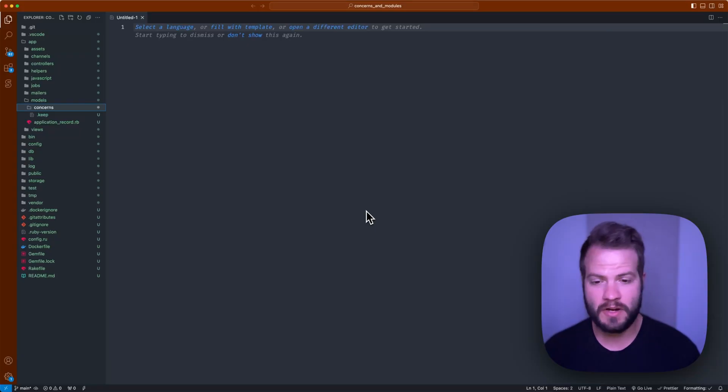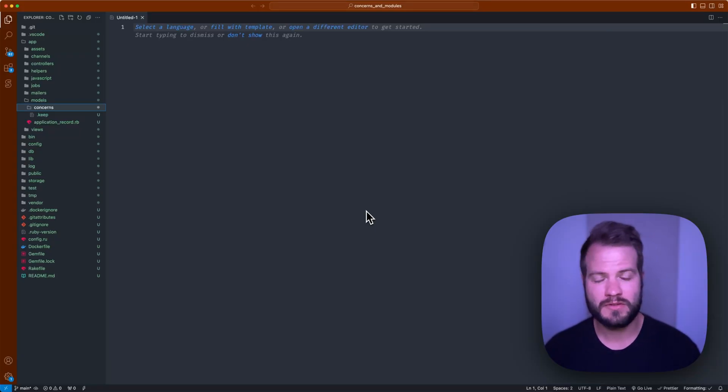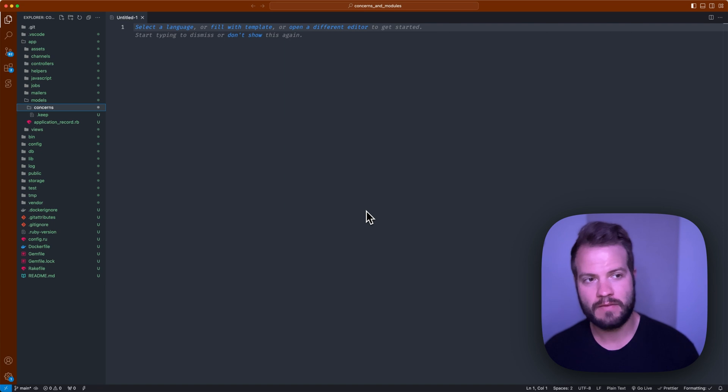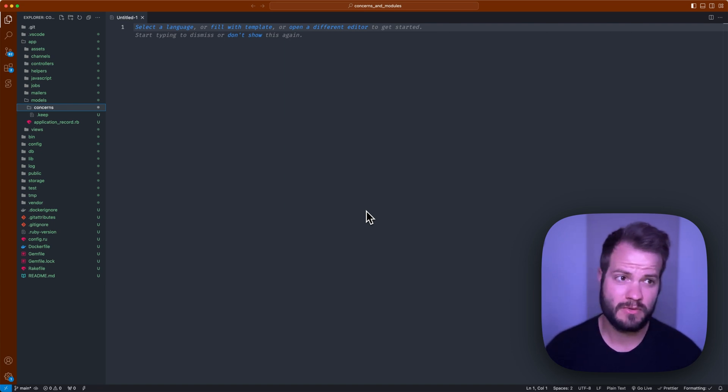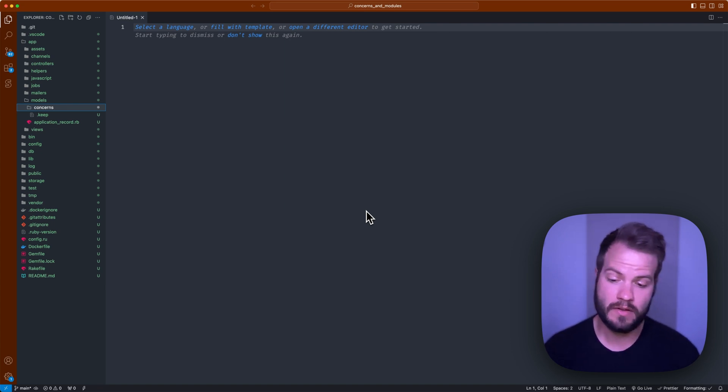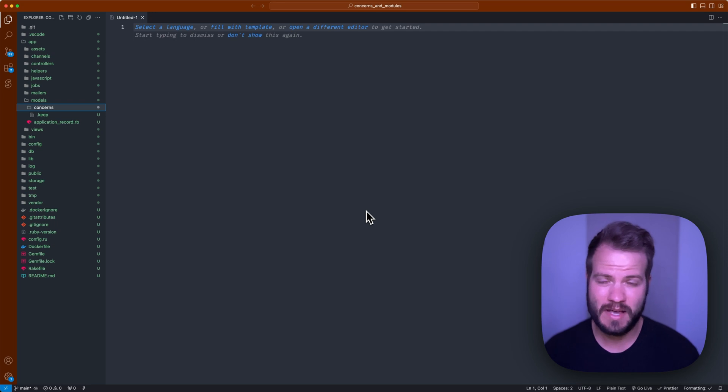In this quick video we're going to talk about Rails modules versus concerns and the difference between those and when you should use one or the other. So let's get started. I have a basic Rails app here, nothing fancy, vanilla.